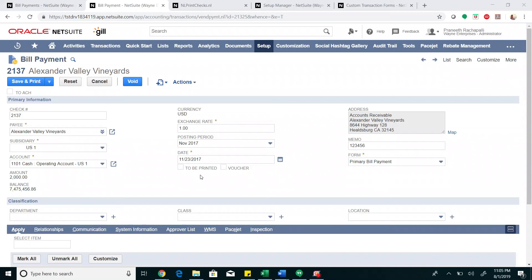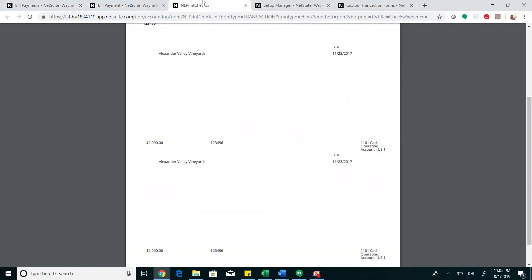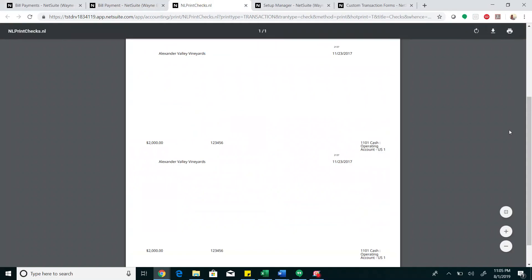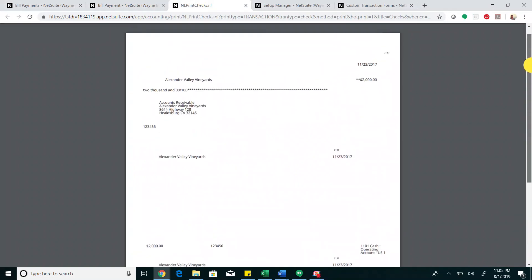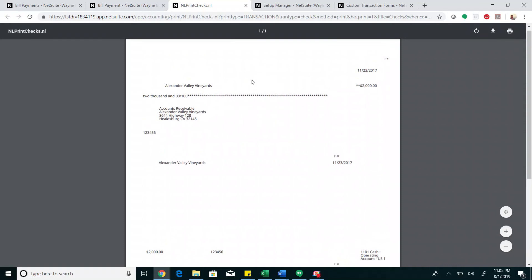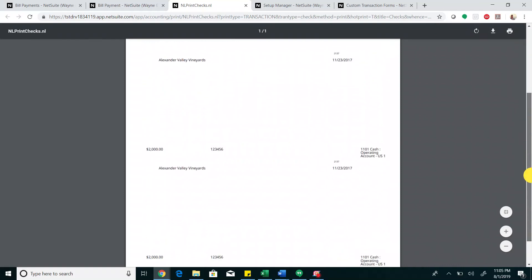Hi, today we are going to address check voucher printing from bill payments. This is how a default check voucher printout looks like. As you can see, the check portion of the printout is clearly furnished, whereas the voucher portion does not have the bill details.